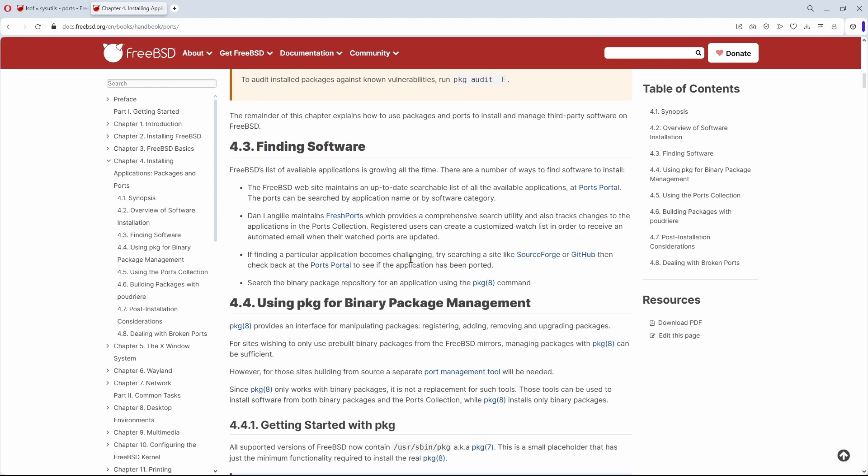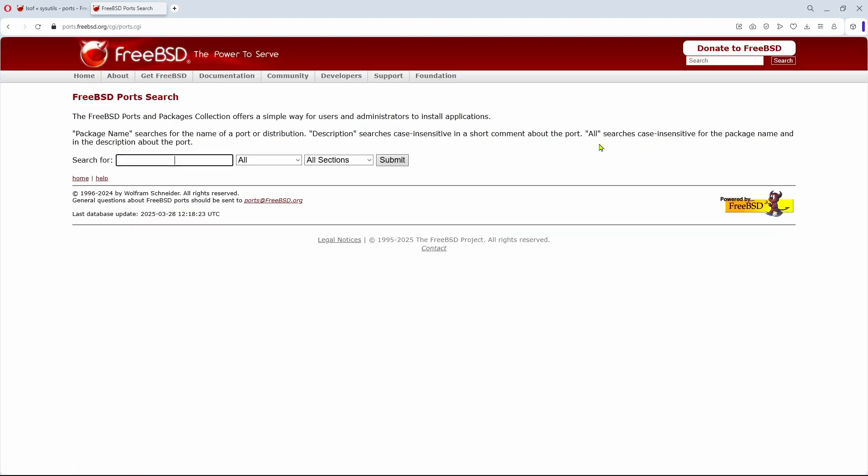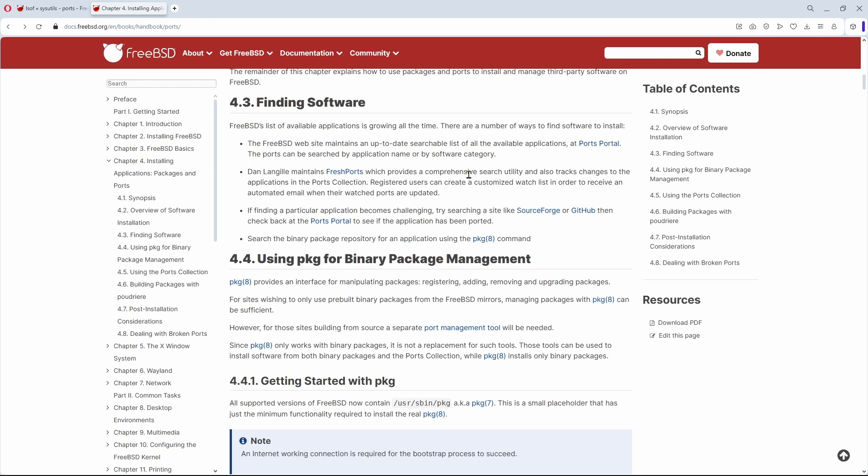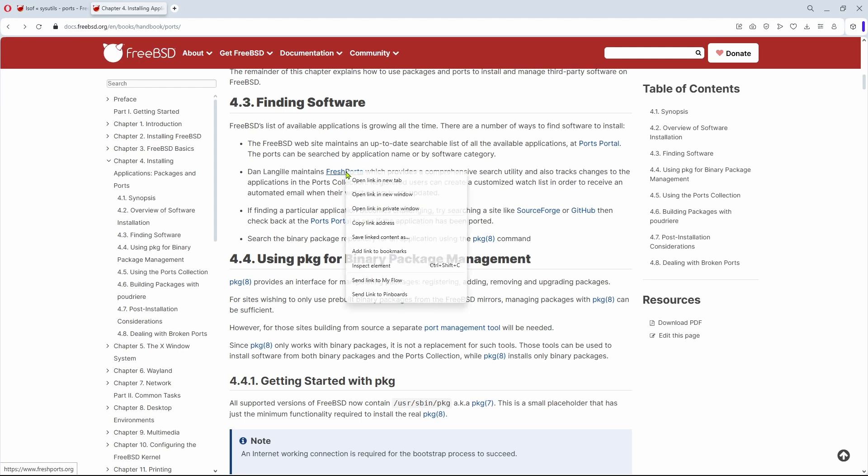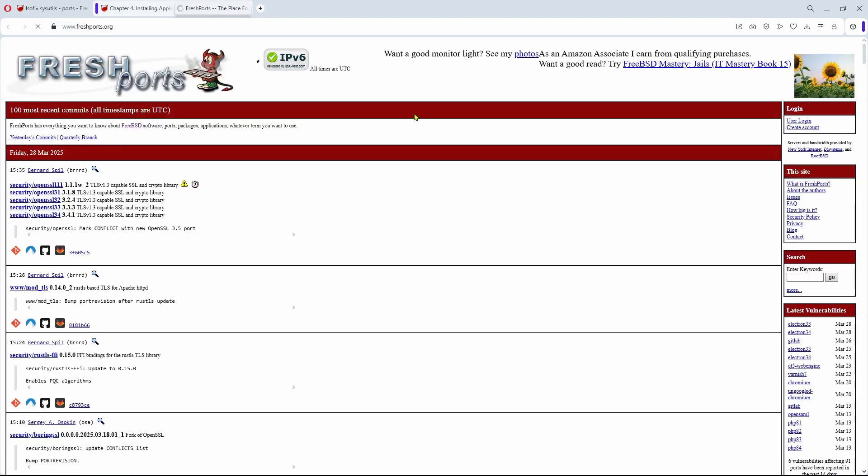In the chapter Finding Software, there are links to the earlier FreeBSD ports portal we have just seen, but also to FreshPorts, a comprehensive search utility maintained by Dan Langille. Chances are this will look familiar to you. If you have ever searched for a package, you might have ended up on this website before. Let's search for LSOF here as well.